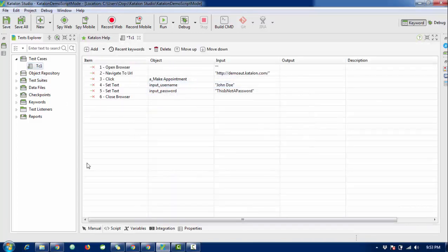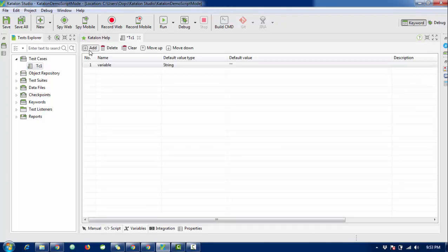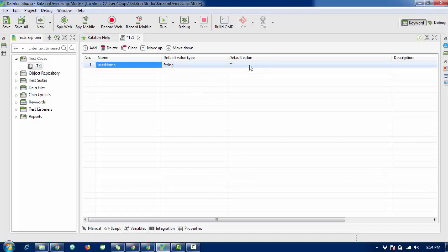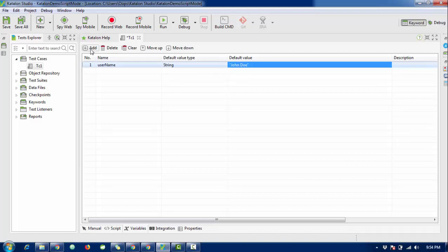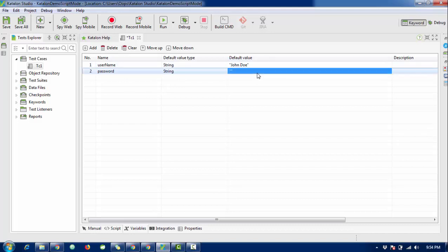To define a local variable, select your test case, then inside the test case select the Variables tab and click Add. Here you need to write a variable name — it will be 'username' — and enter a value, which will be 'John Doe'. For the next variable, click Add again, set the variable name to 'password', and enter a password value.